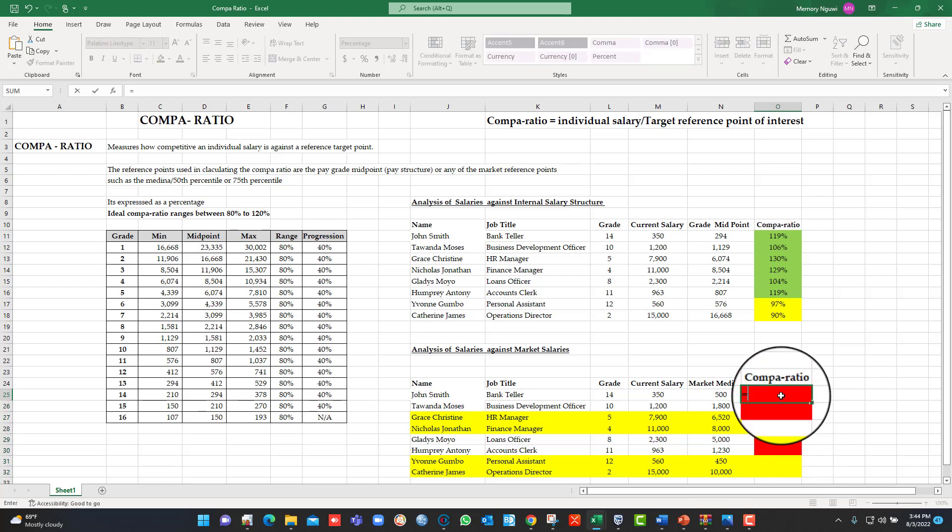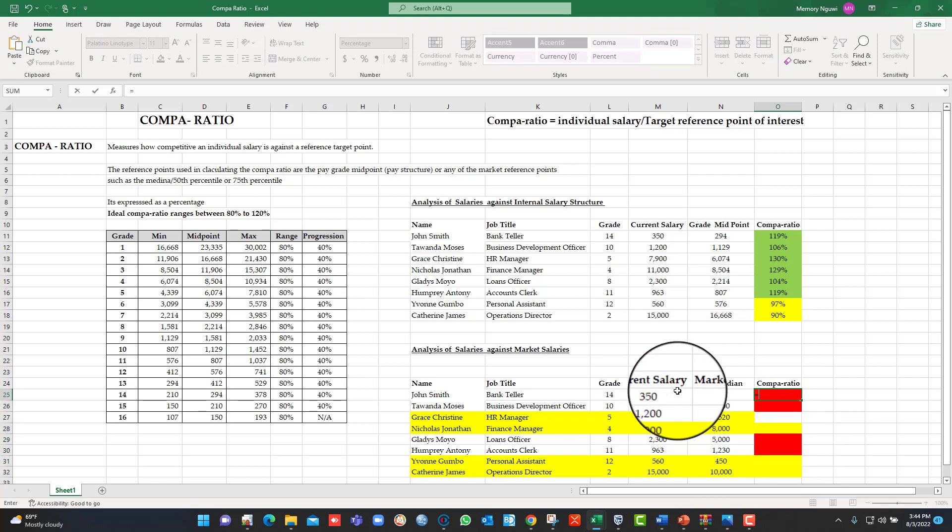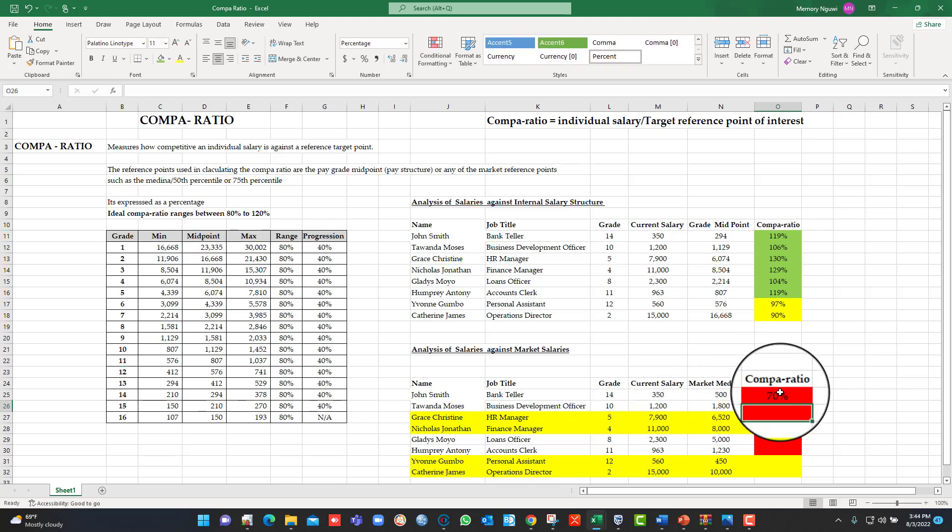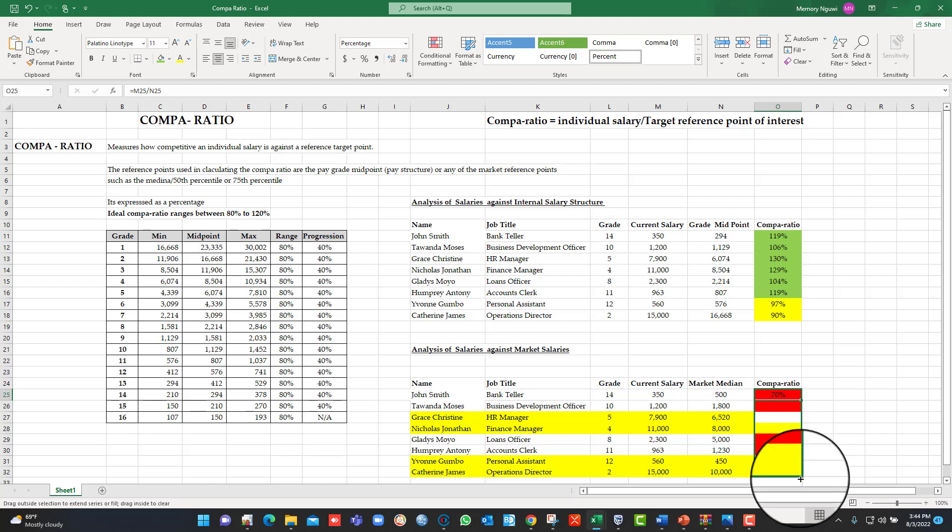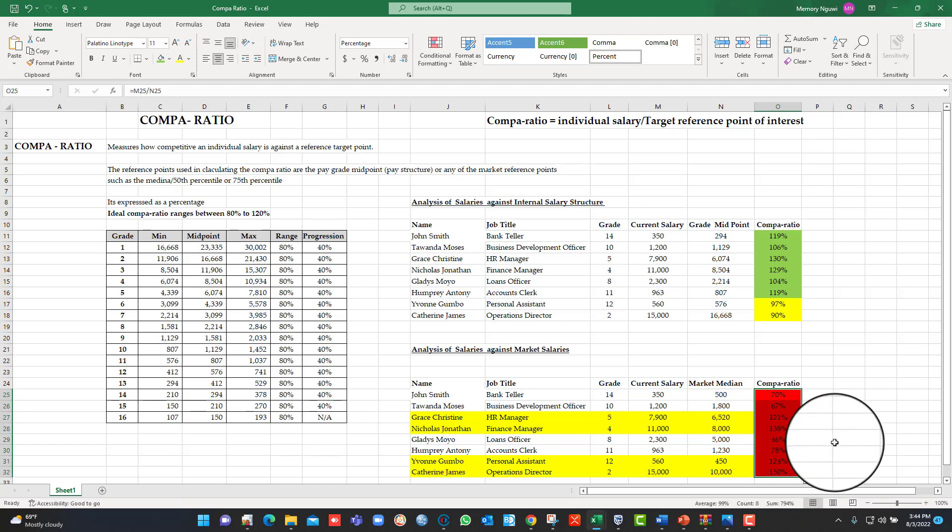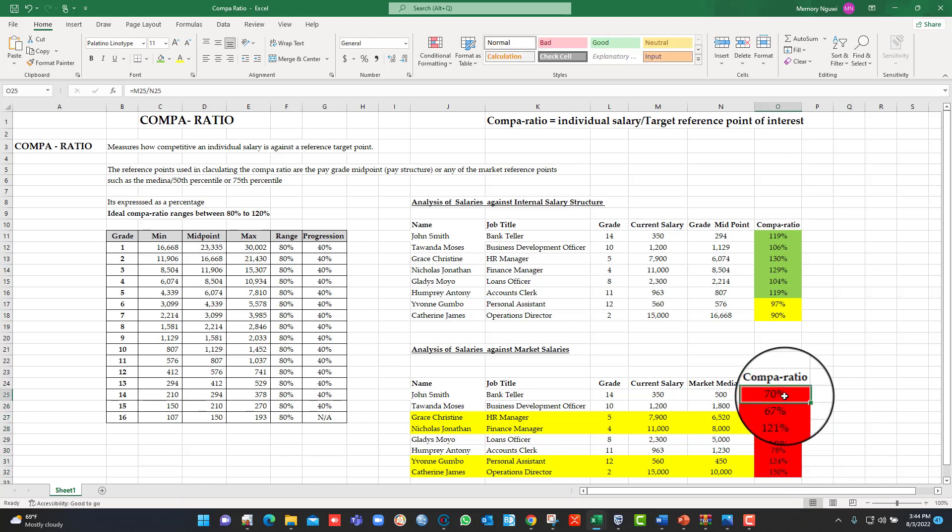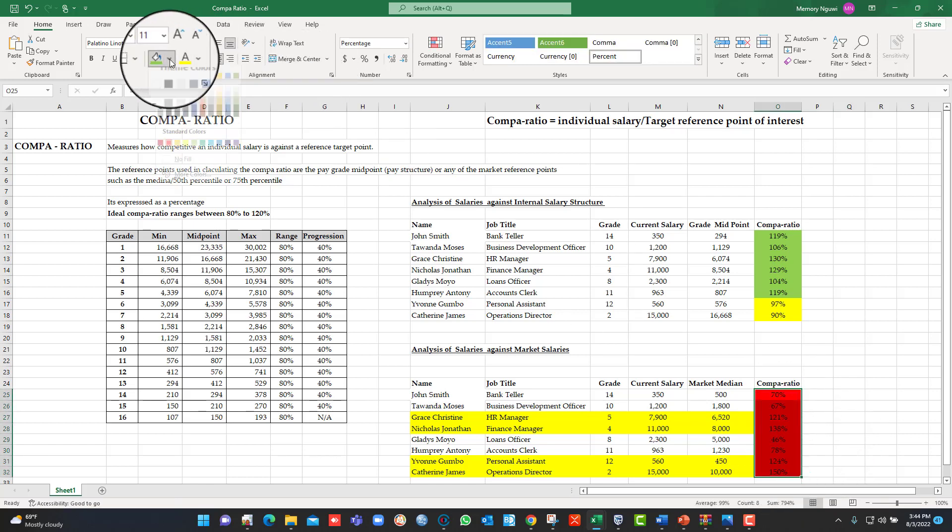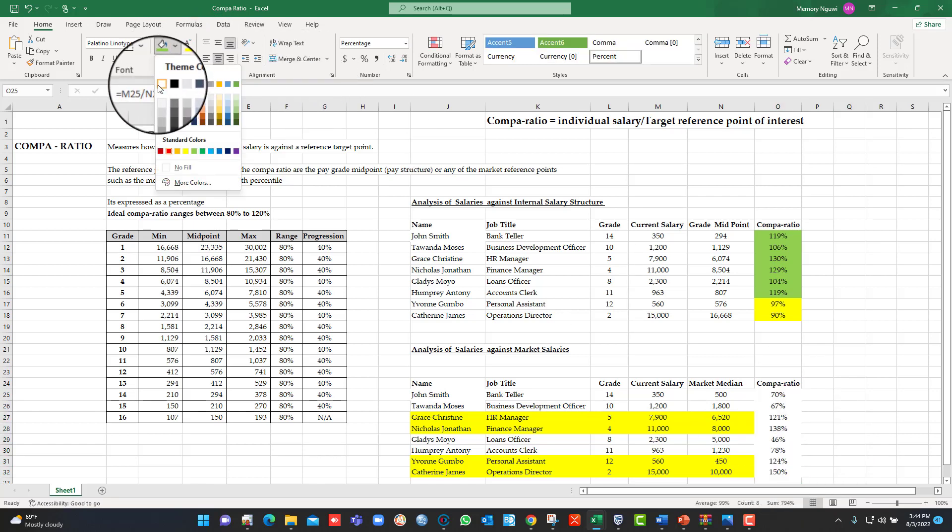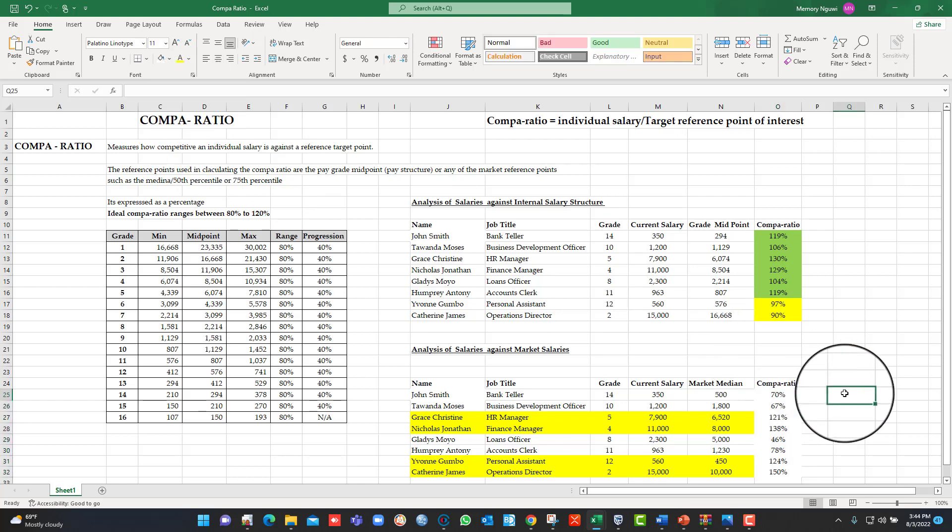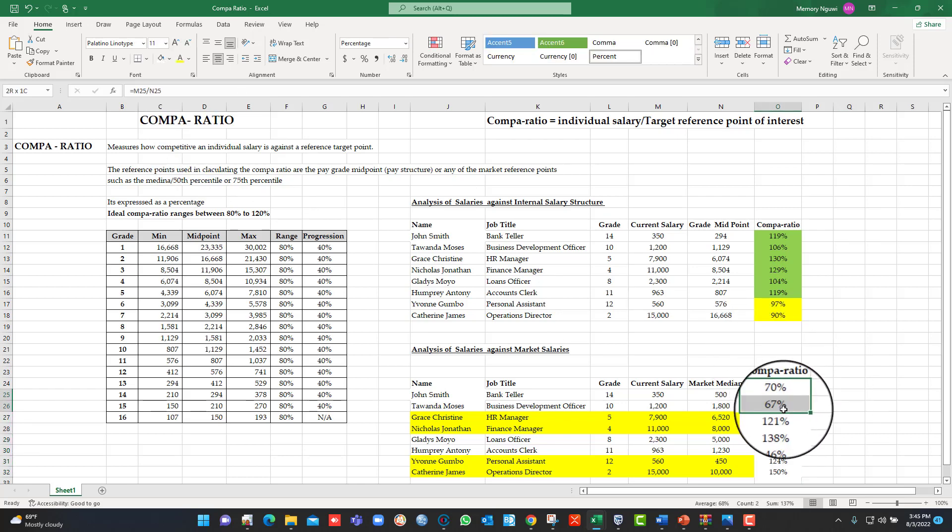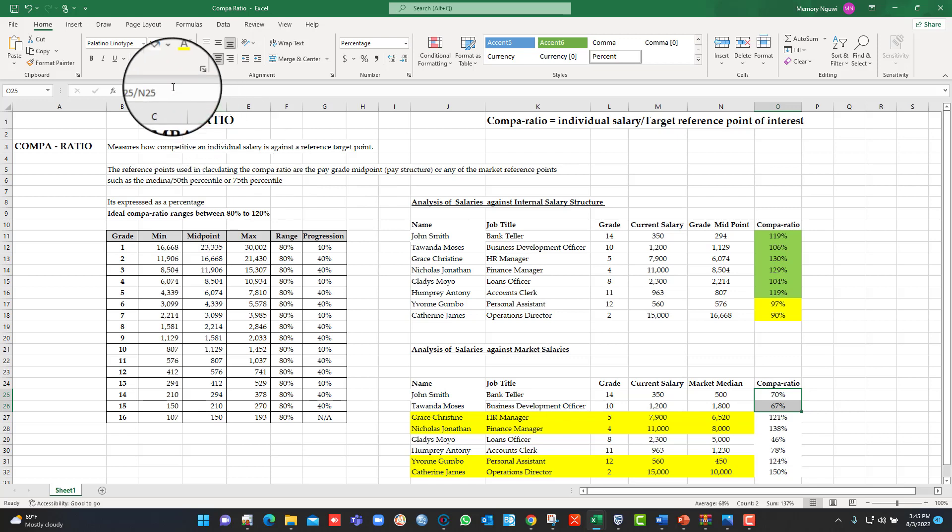And say individual salary which is there in that cell divided by the market median to get our Compa-ratio in percentage. And you go down here. You see, I want to remove the reds there so that we empty those cells. So you can see, I will highlight here in red those that are way, way paid outside the normal range of the Compa-ratio.